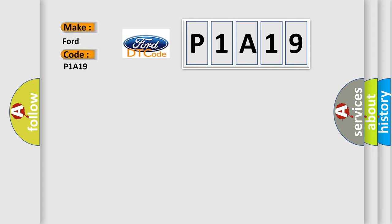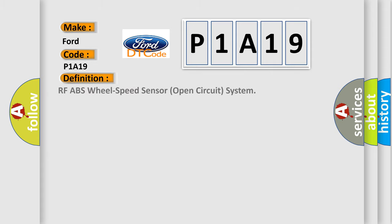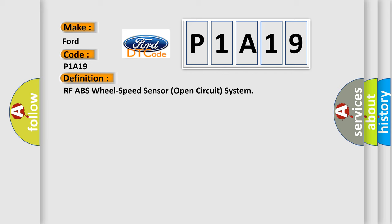The basic definition is RFABS wheel speed sensor open circuit system. And now this is a short description of this DTC code.